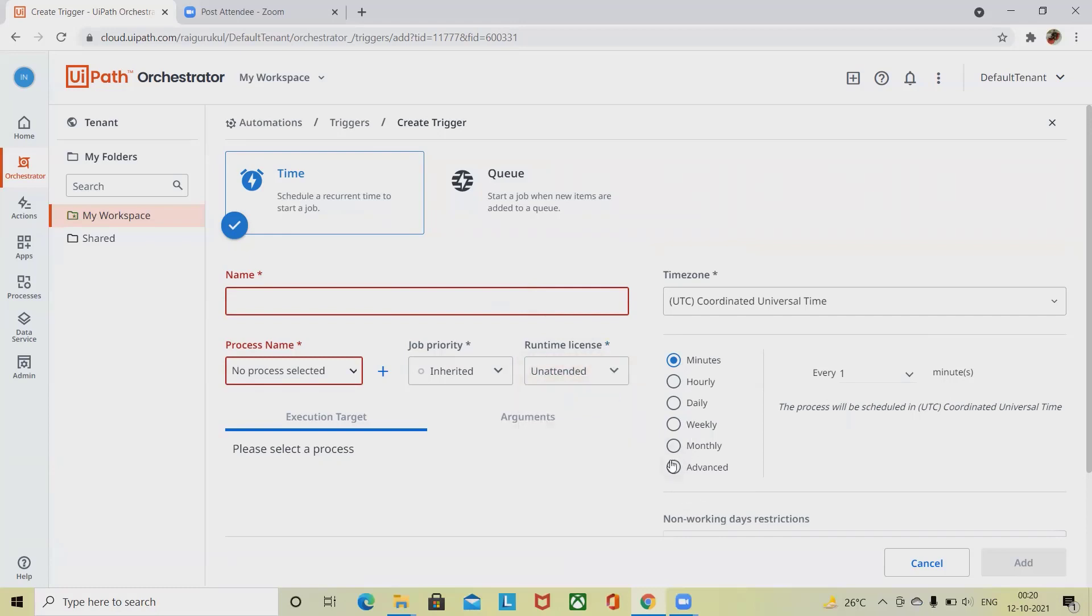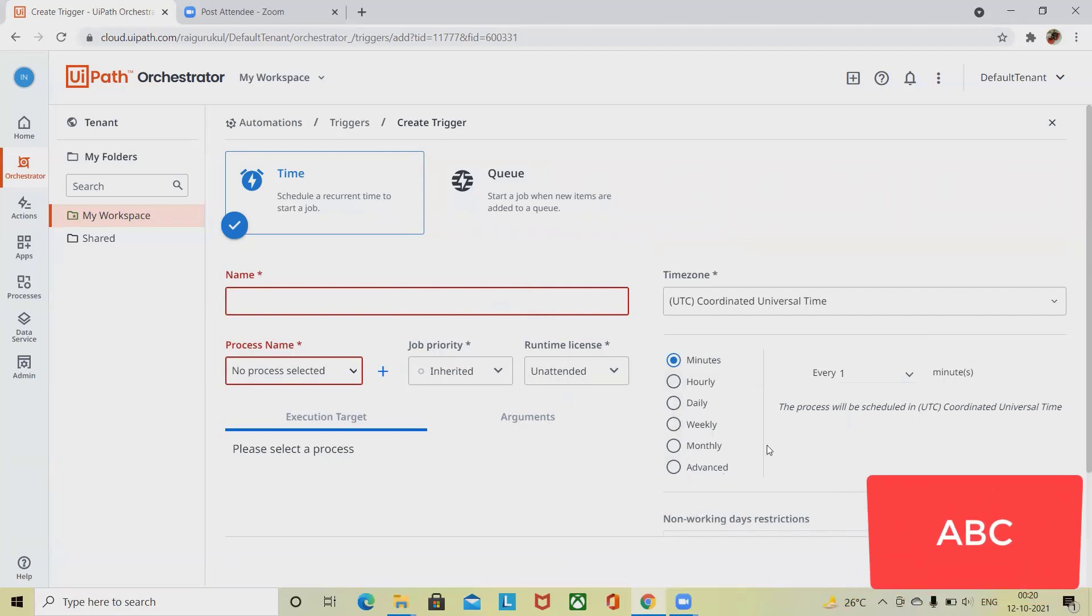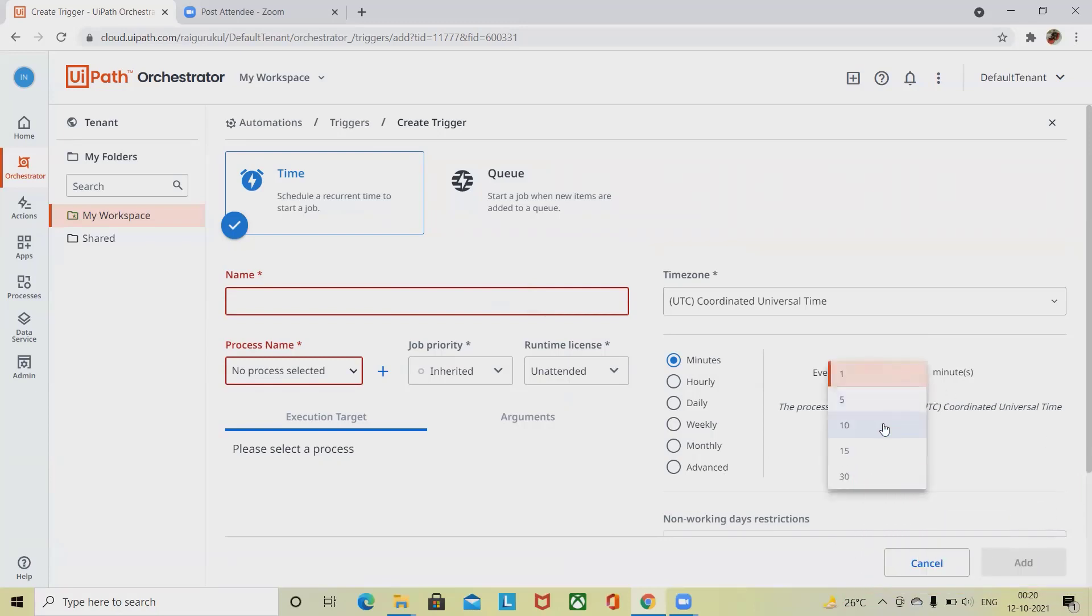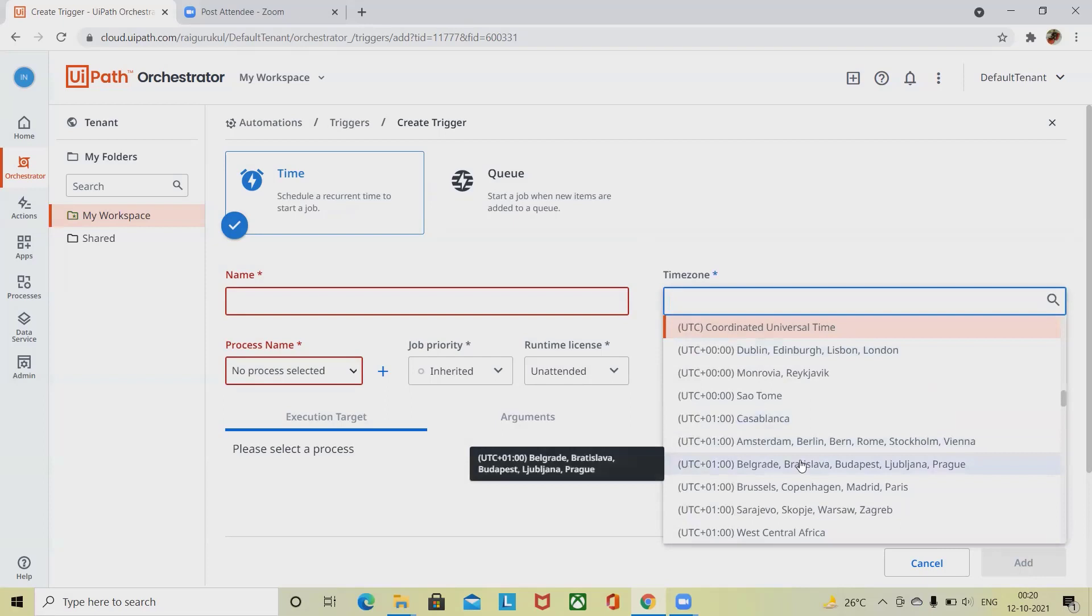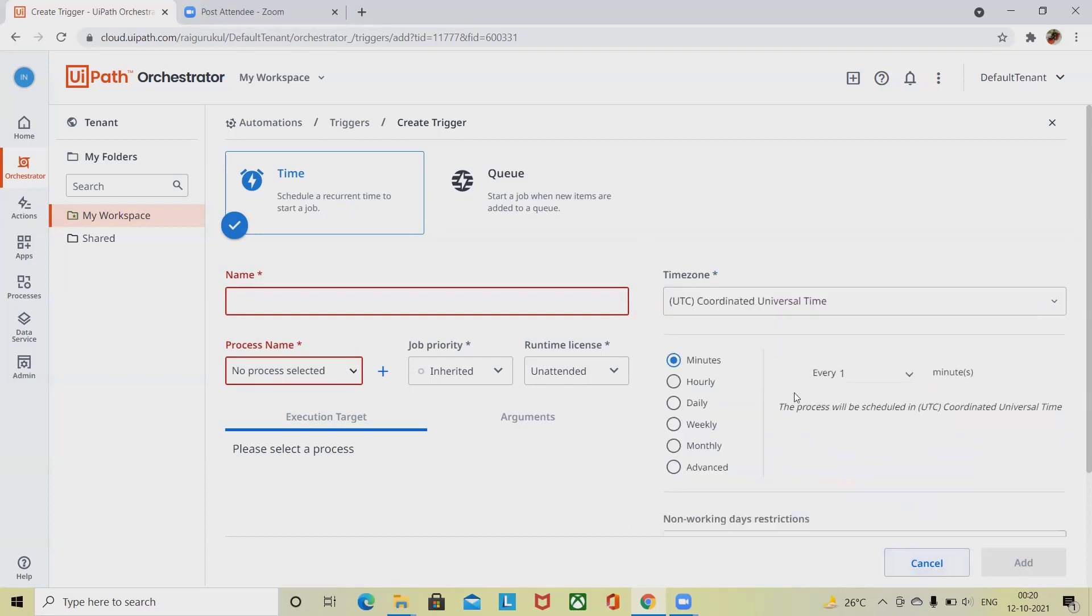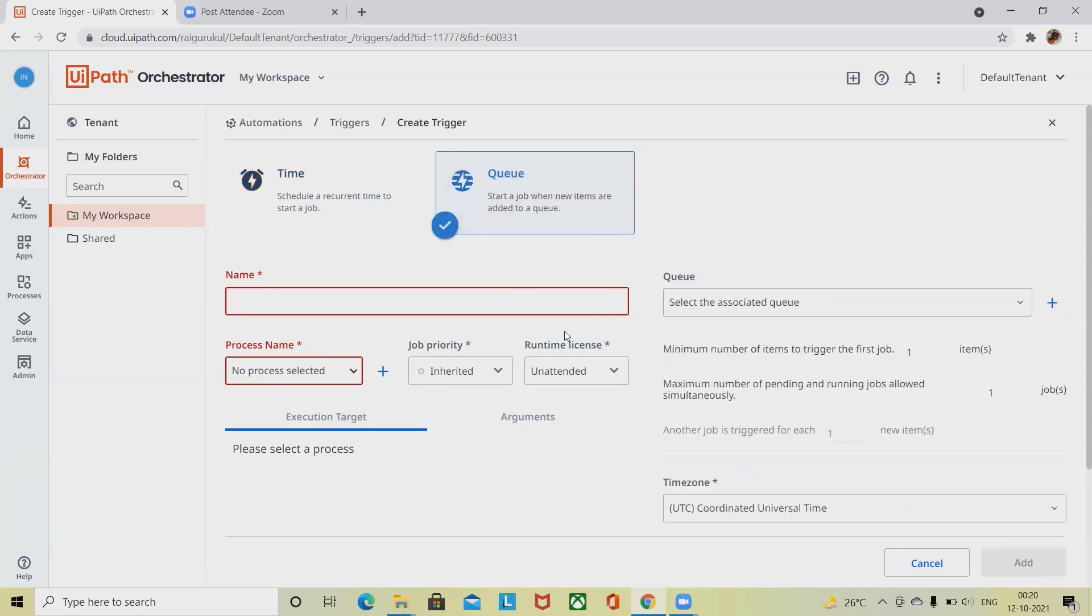Here you have to select the time zone on which you want to schedule it: hourly basis, daily basis, weekly, monthly, or advanced. In the next section, every one minute you can select the minutes up to 30 minutes here. After that, you have to select the time zone in which you want to set it. After that, once you click on Add, that trigger will be added successfully for you.